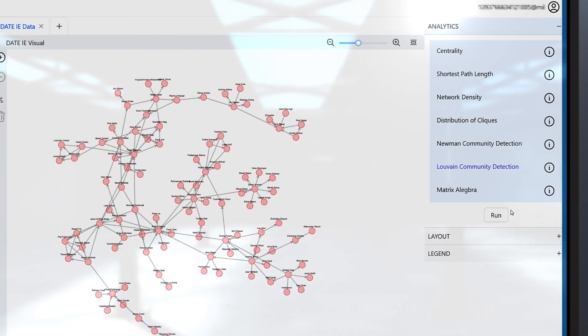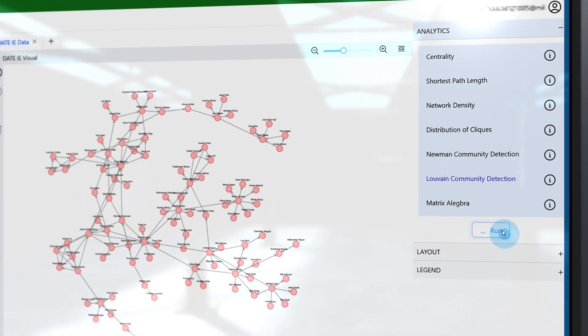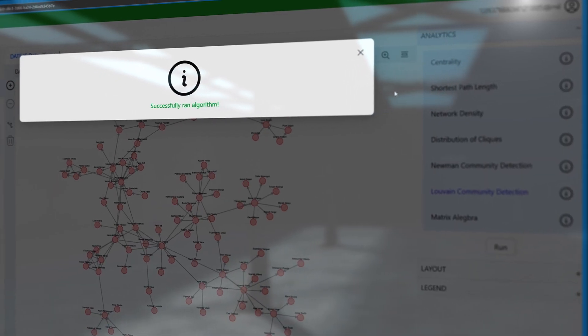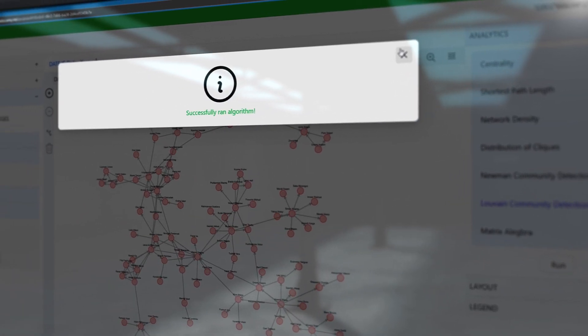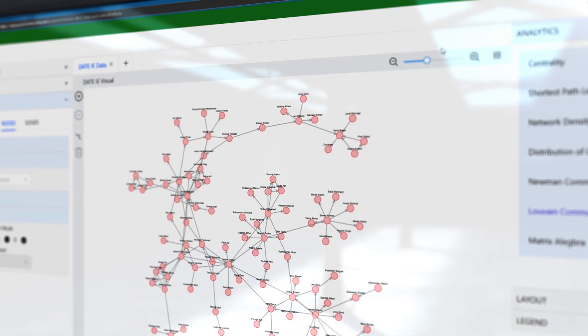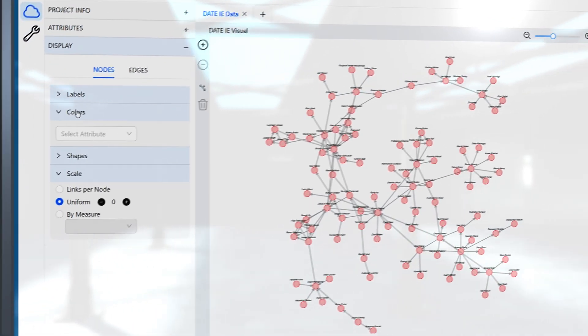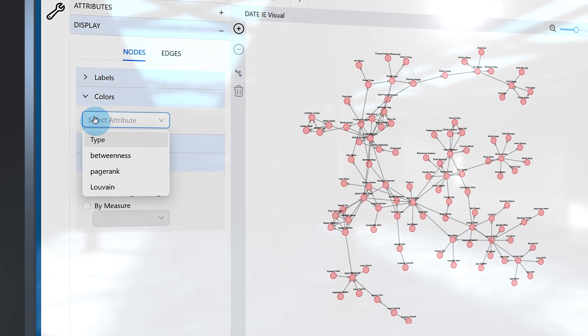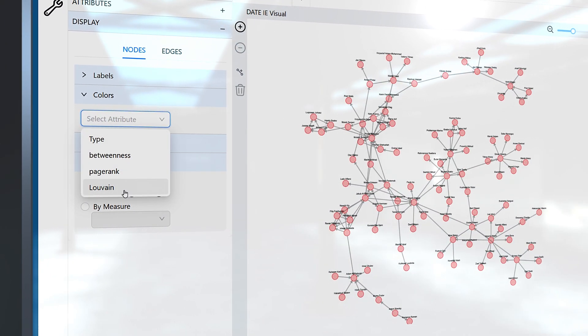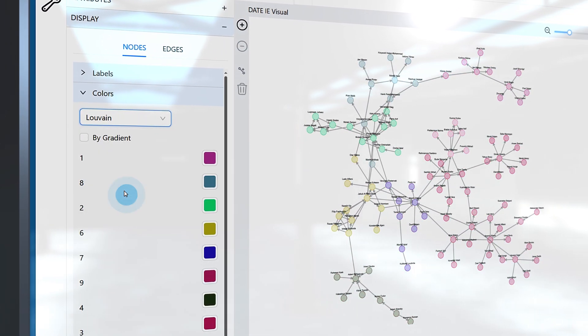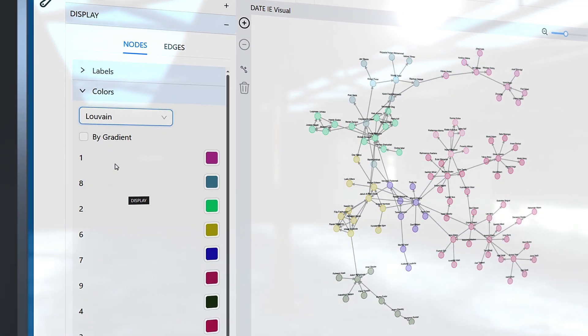OE-Viz integrates social network analysis measures, such as community detection algorithms to discover hidden groups and centrality measures like betweenness, closeness, degree, and eigenvector.